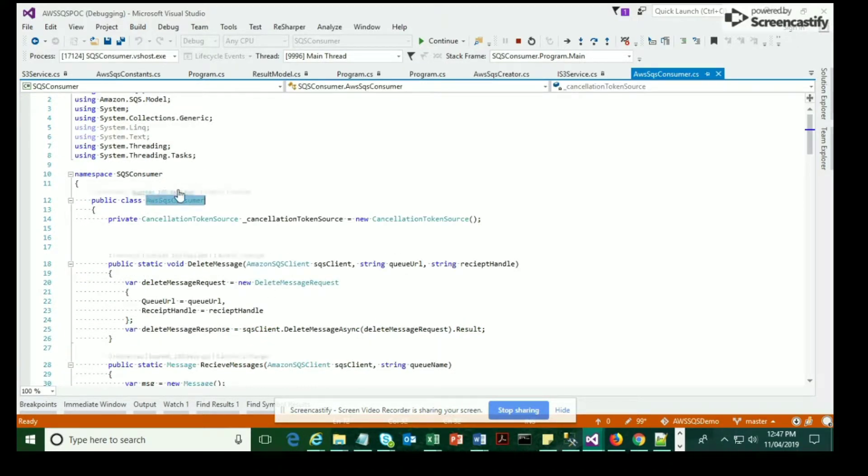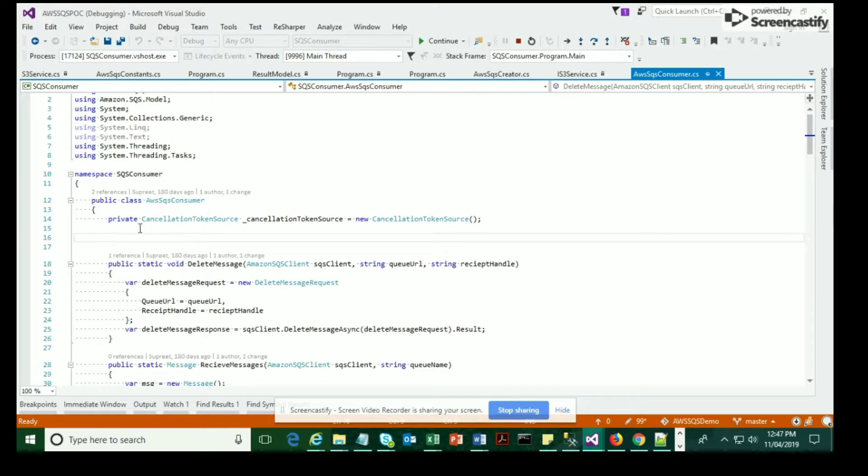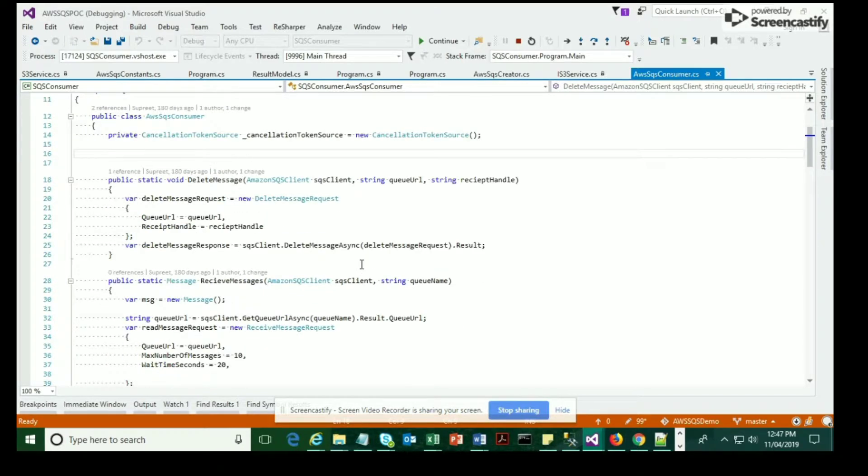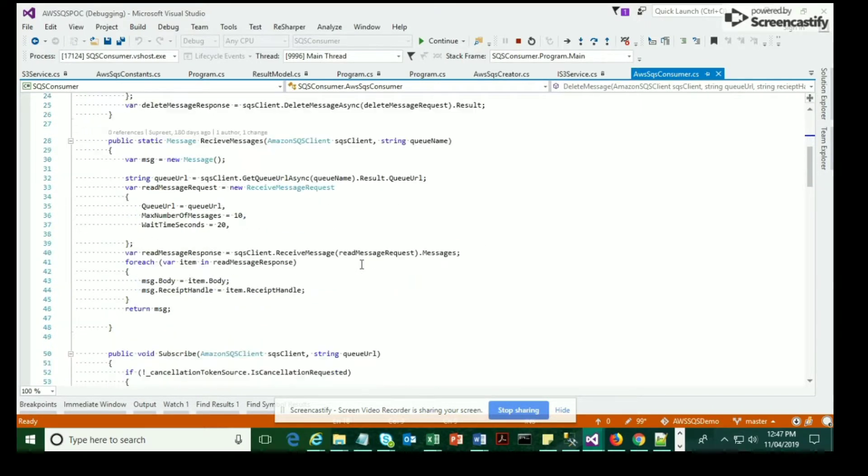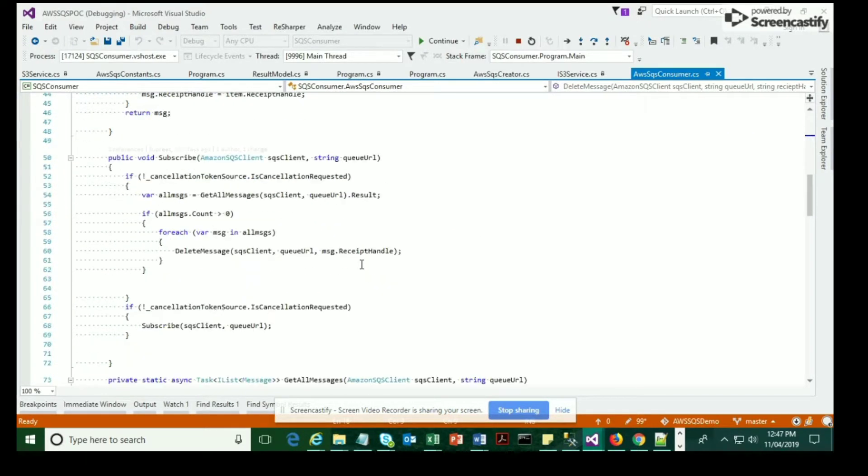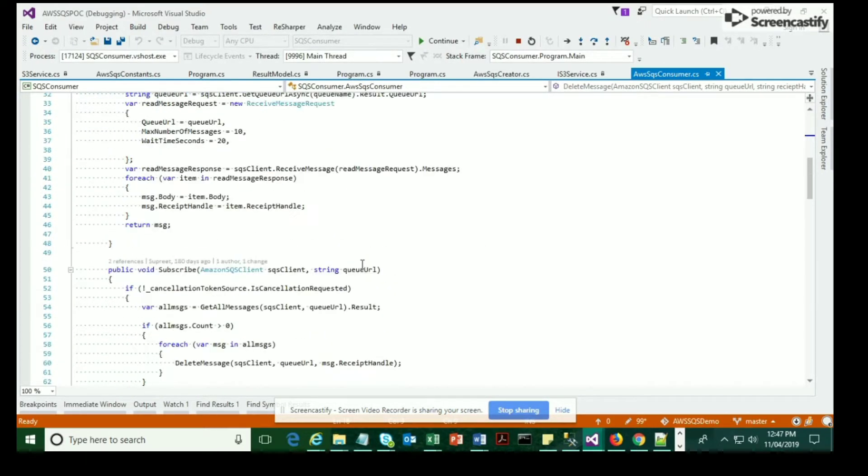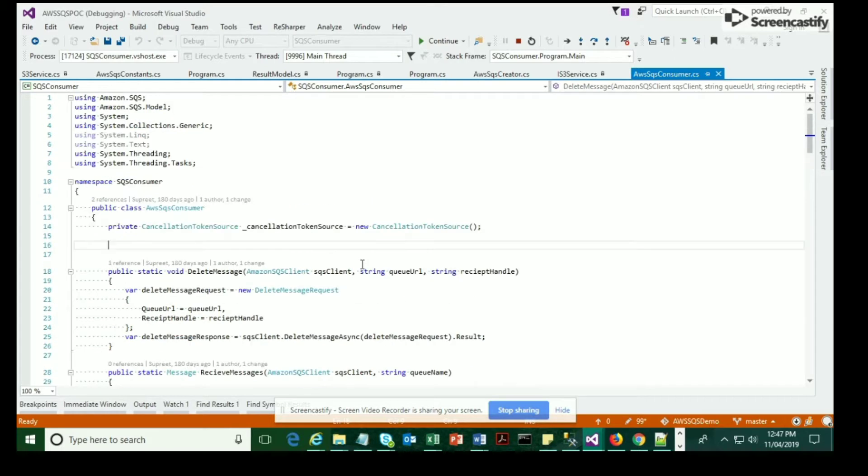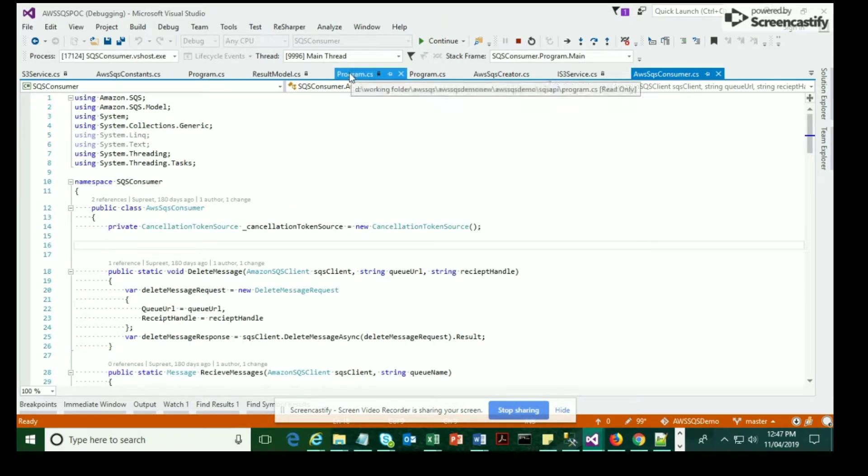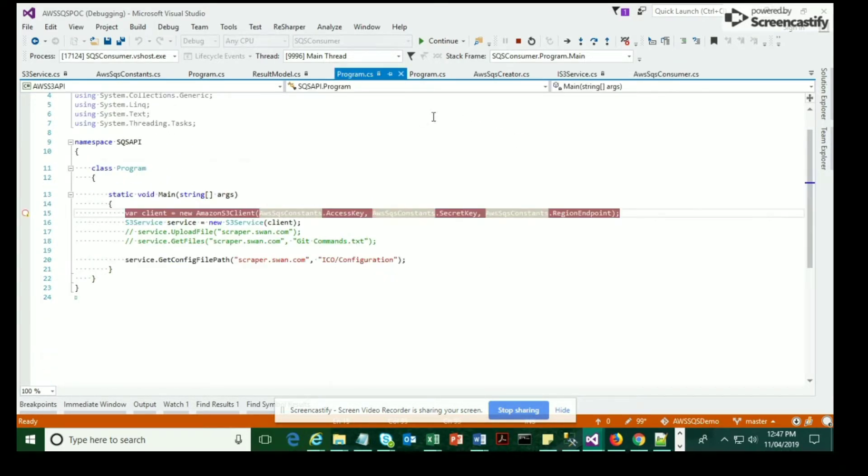Now we are in the consumer class, and for the interest of time, I'm going to show you the glimpses of various methods that I've created and explain more about the logic and how the business logic works over here.